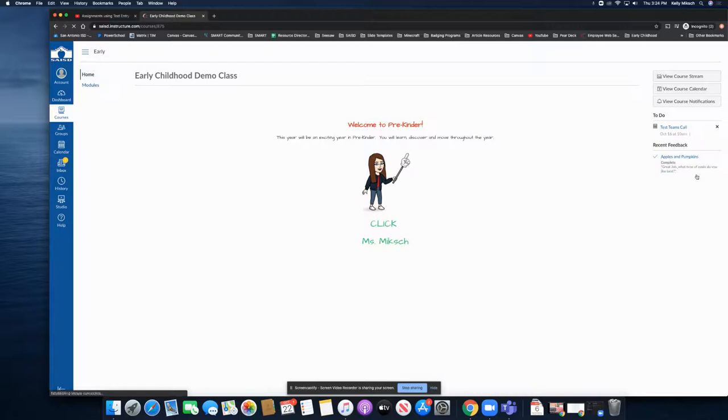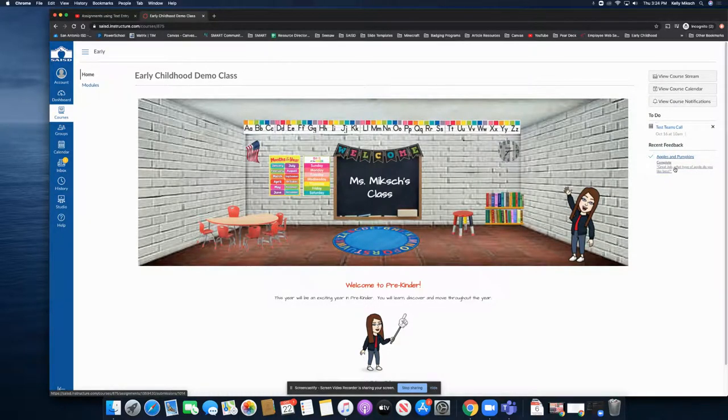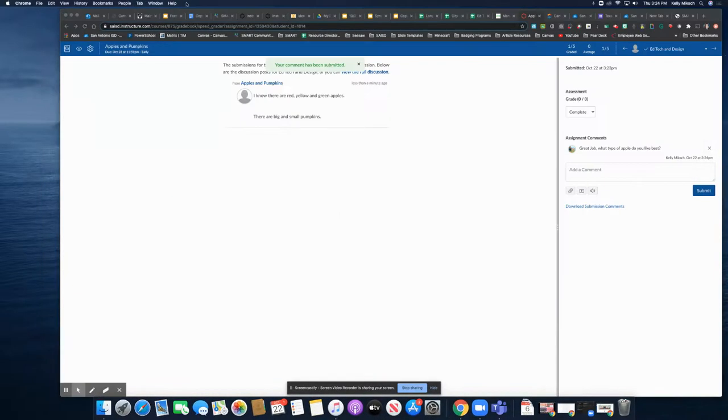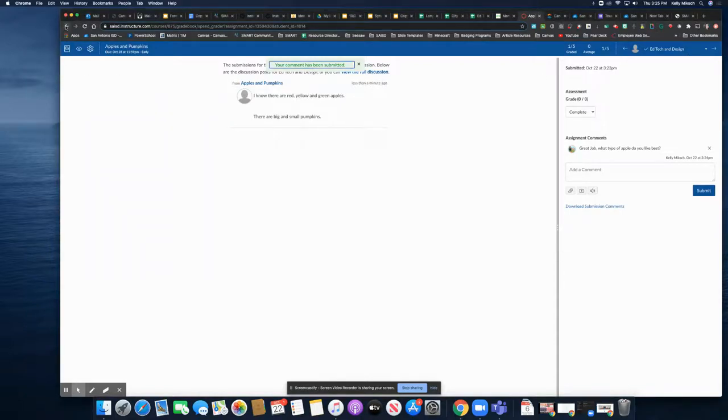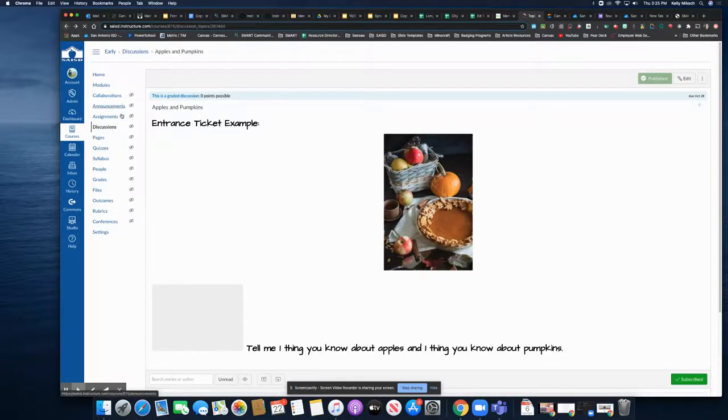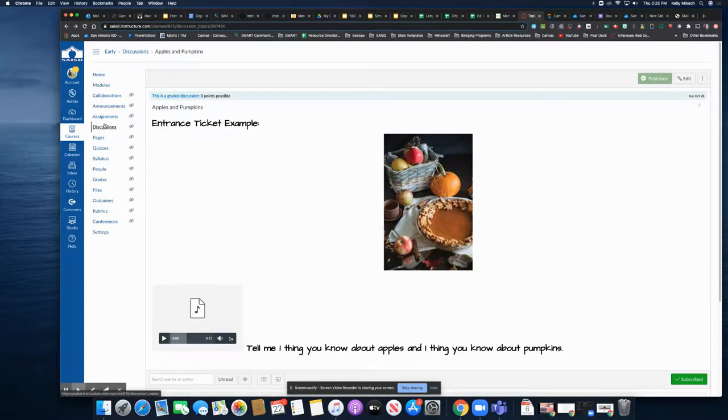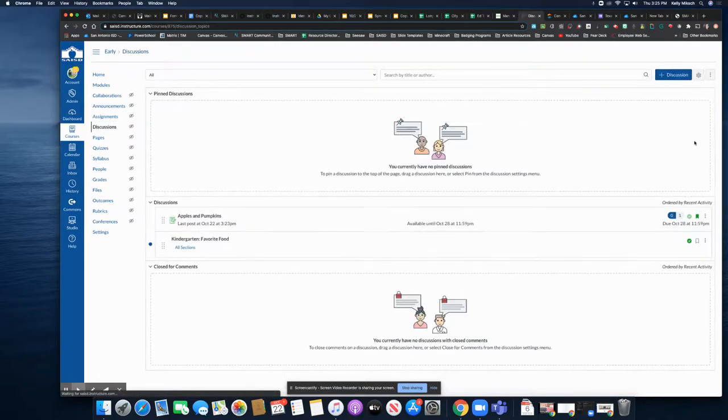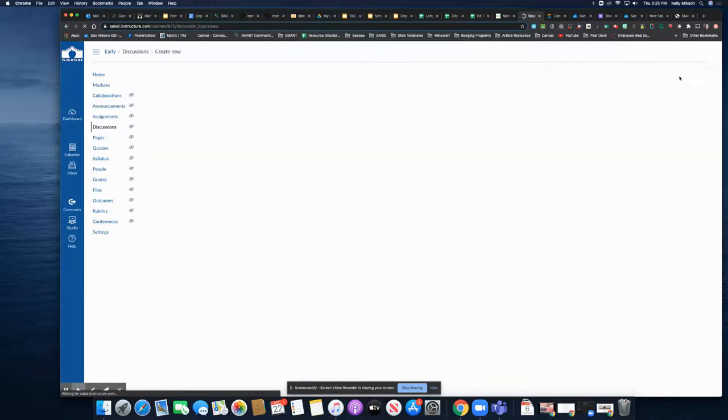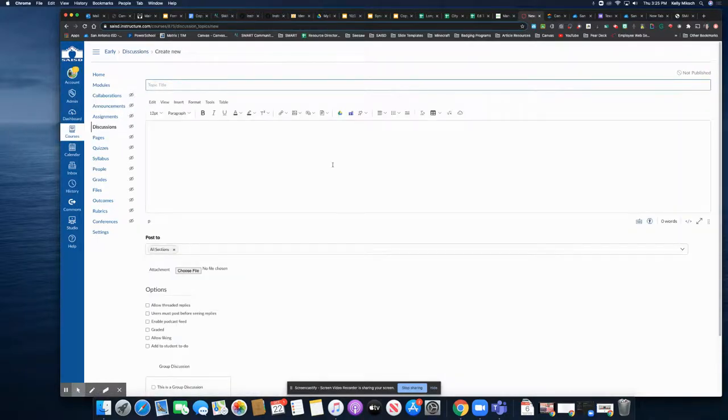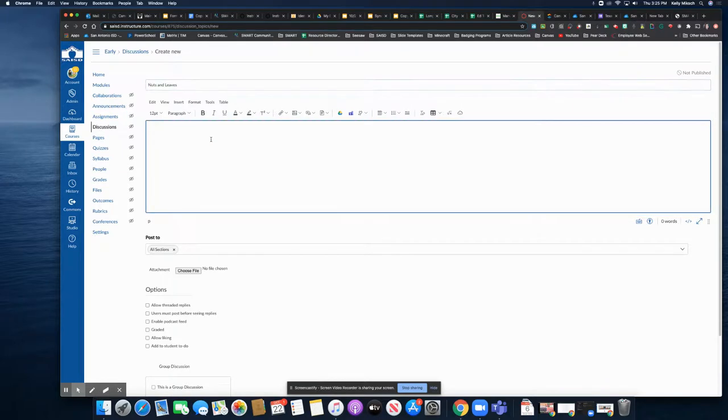The students are going to see that I gave instant feedback, and they can continue that dialogue if necessary. Now, how did I create this? Let me go into my Canvas course. And I came to discussions and I just added a new discussion, gave it a title, Nuts and Leaves. I can put in my text in here.